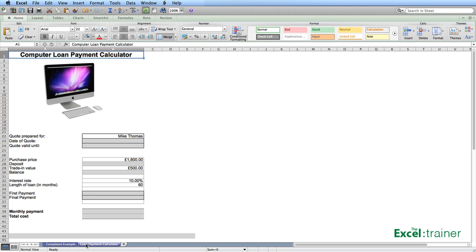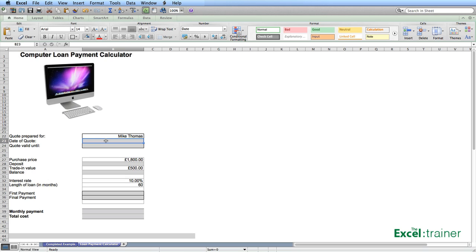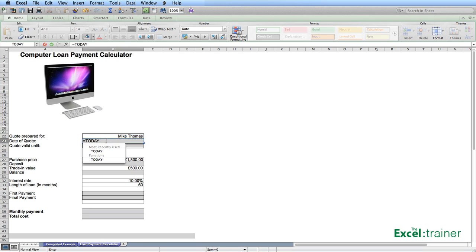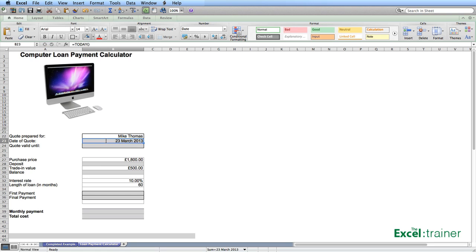If I go up to B23 what I want in there is the date of the quote. Now I could just type in the current date but rather than me having to remember what date it is I can get Excel to pull in the computer's date by typing a function in there equals today. The today function takes no arguments so I just put open bracket, close bracket, press enter. The cell's already been formatted to display as day, month, year but it picks up the current date.